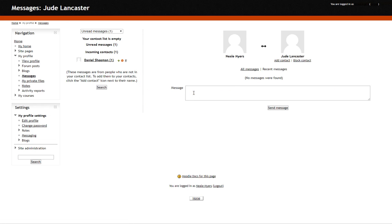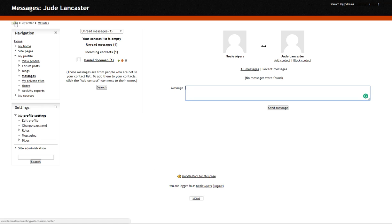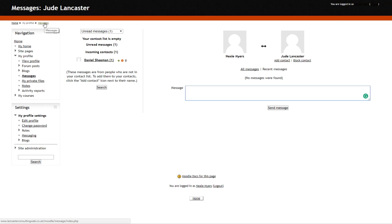At the top left hand side here we've got something called breadcrumbs which shows you where you've been and where you are at the moment. So it's saying we're at messages at the moment. If I wanted to go back home I can just click on the home button at the top there.